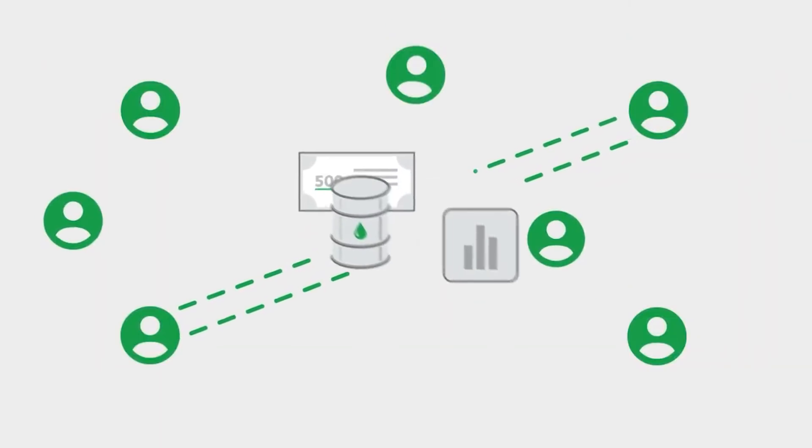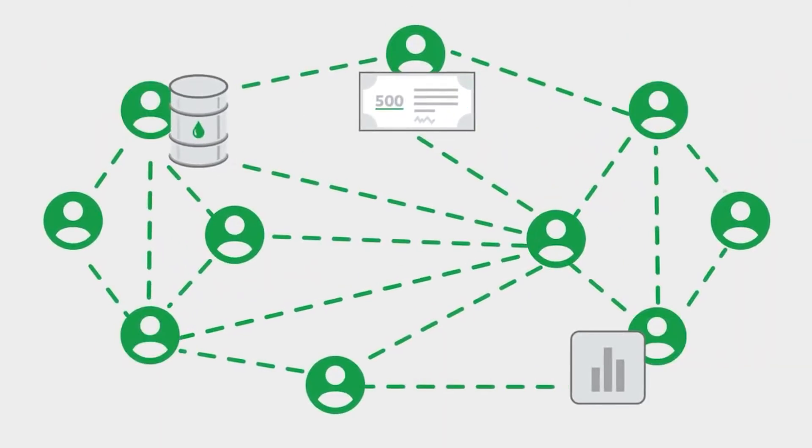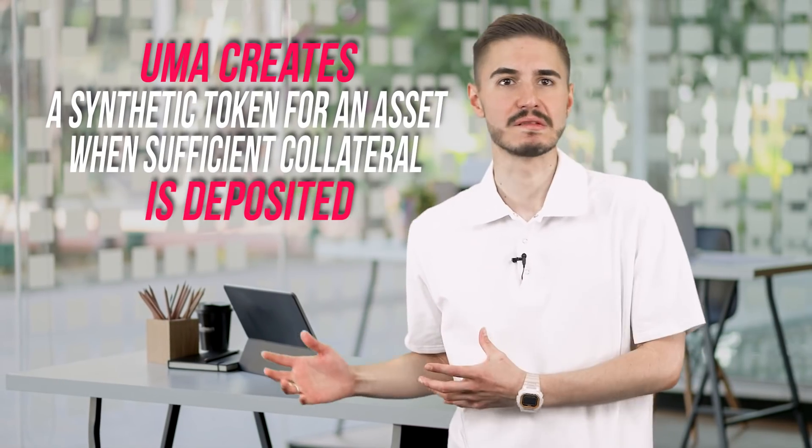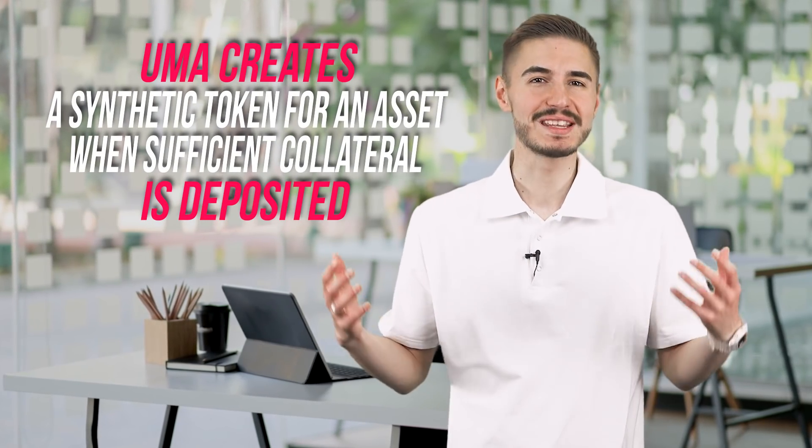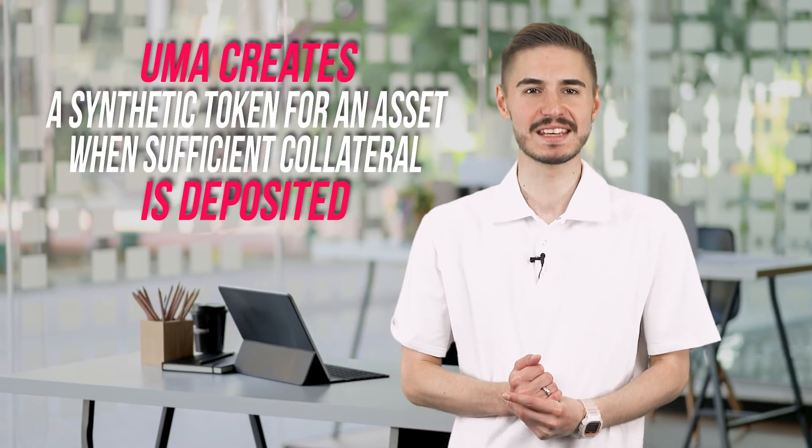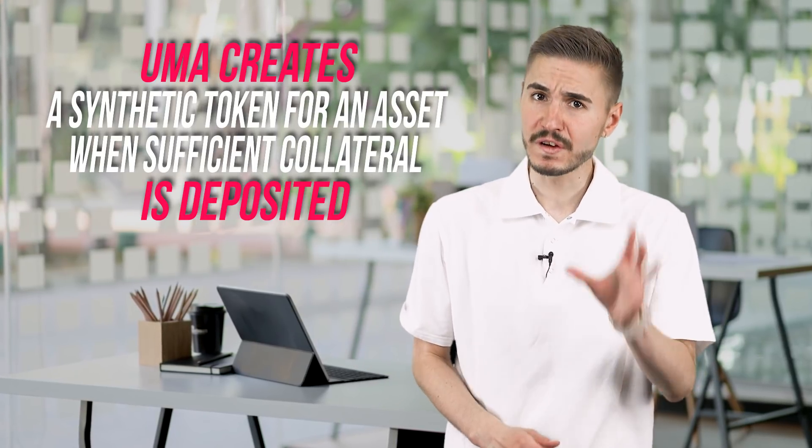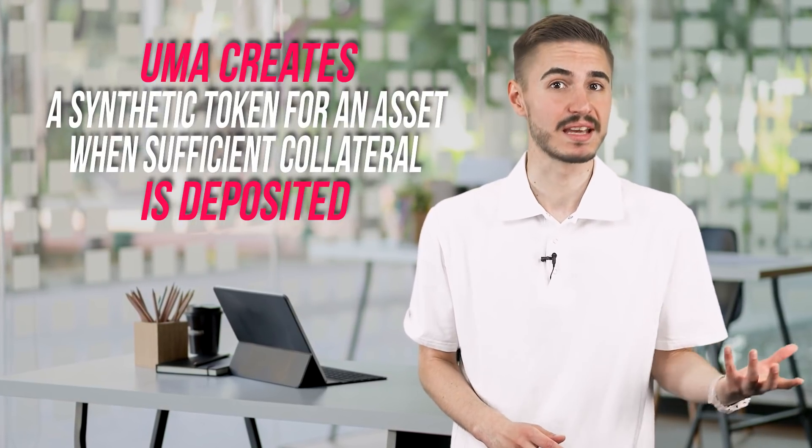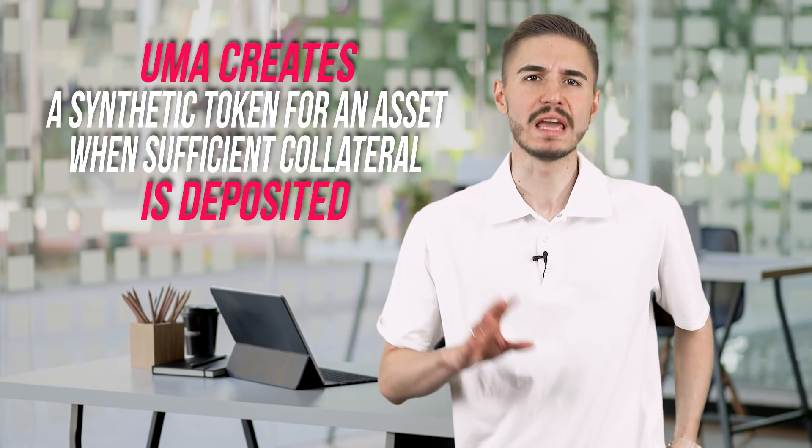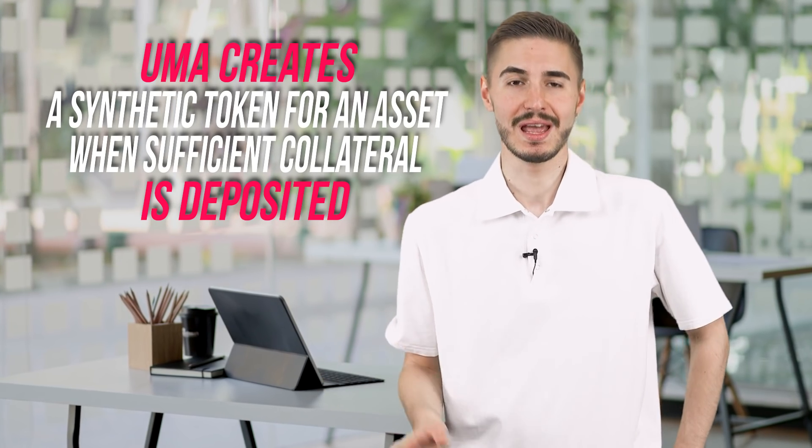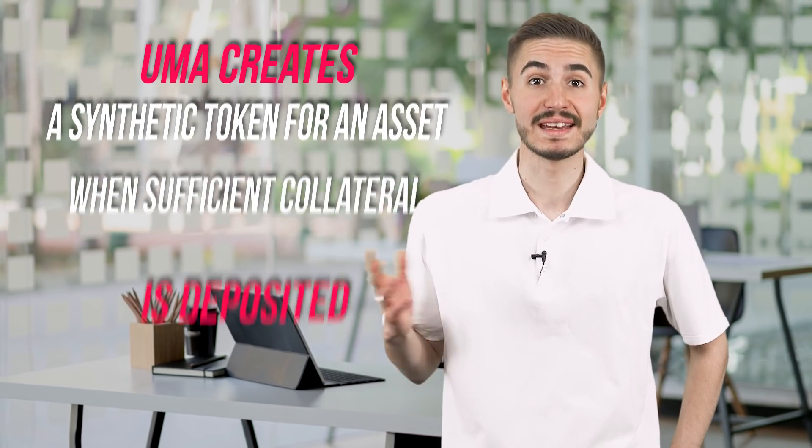To fully understand UMA, we first need to look at a few key terms. UMA places derivatives on the blockchain. It creates a synthetic token for an asset when sufficient collateral is deposited, creates contract terms for the issued token, and enforces them with financial incentives.